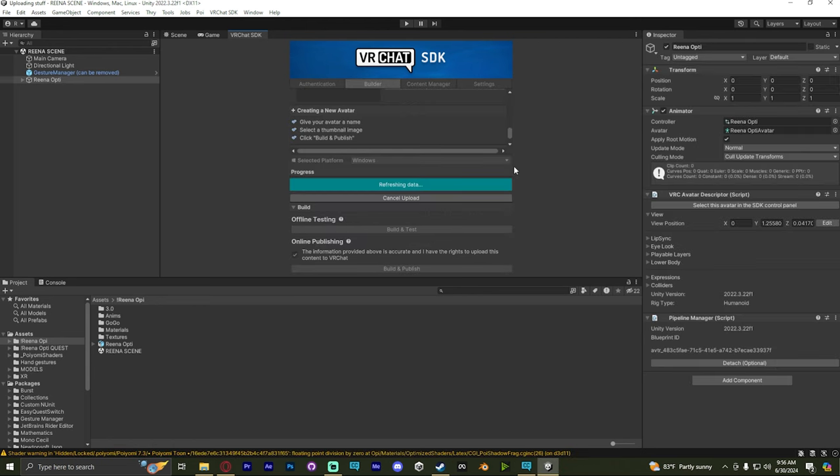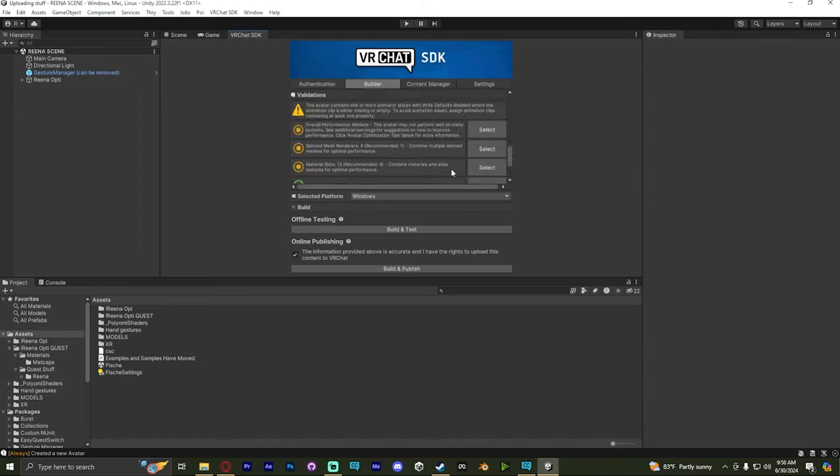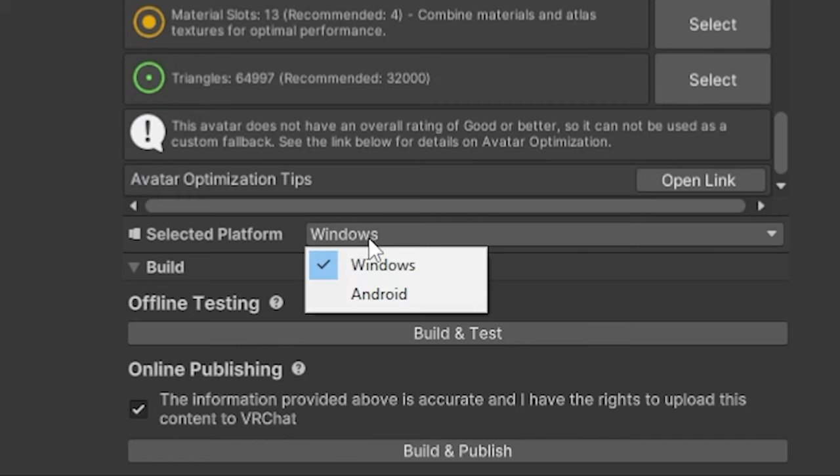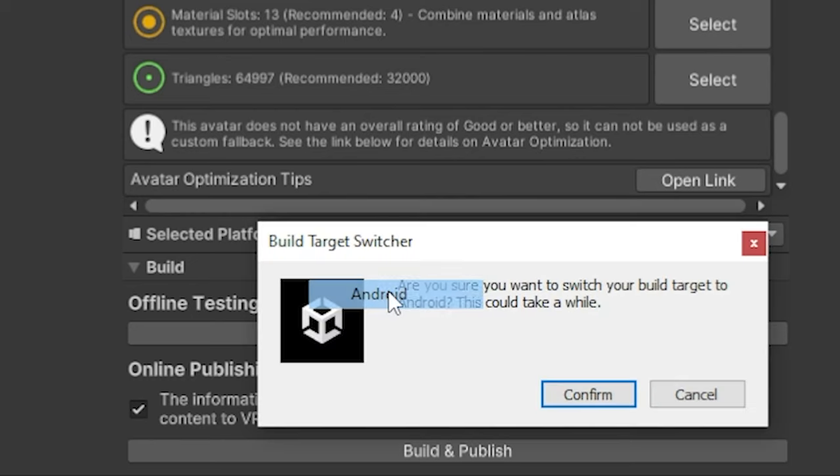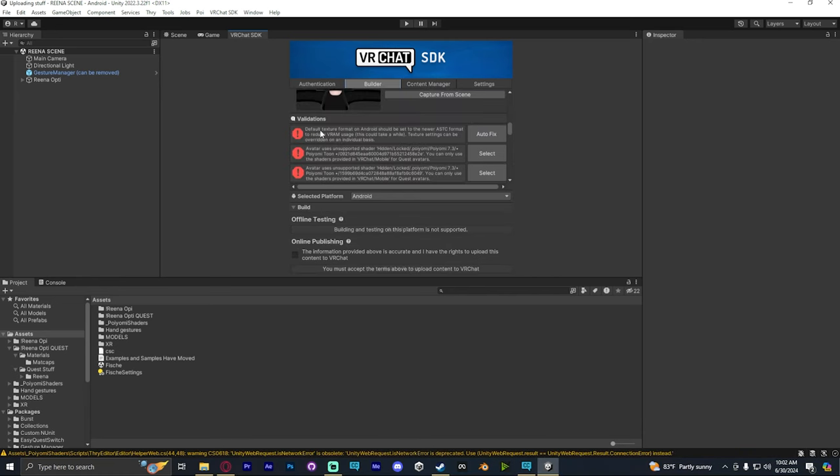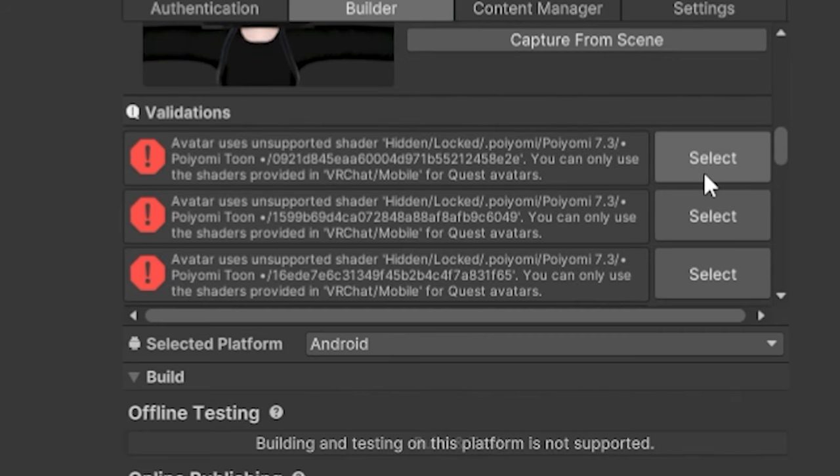Alright, and it's uploaded. What we're going to do now is, you see in the VRChat SDK, where it says Selected Platforms. We're going to click on that and go to Android. Android's just quested. And we're going to let that switch real quick. After it's done switching, we're going to see where it says Autofix on anything. We'll autofix those.